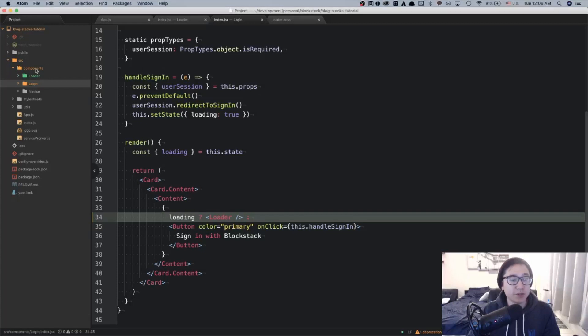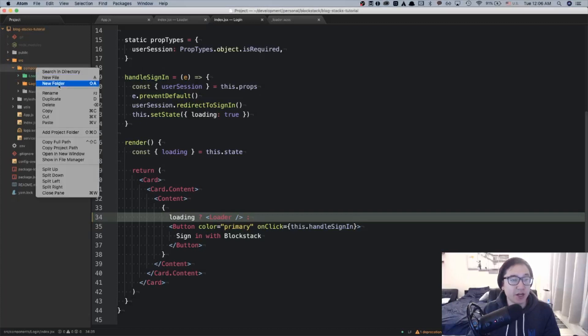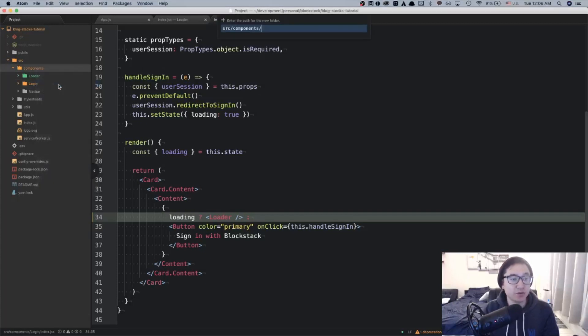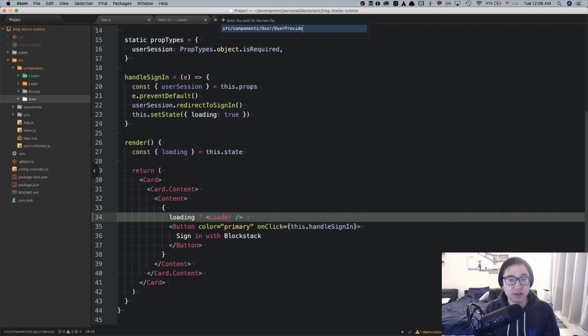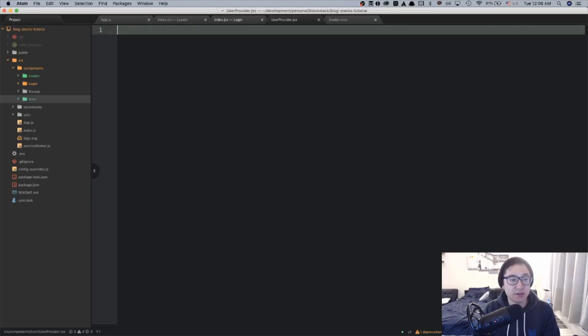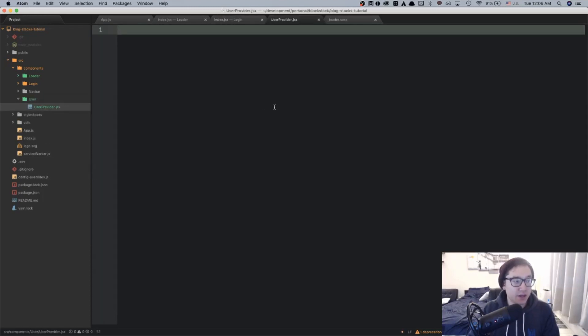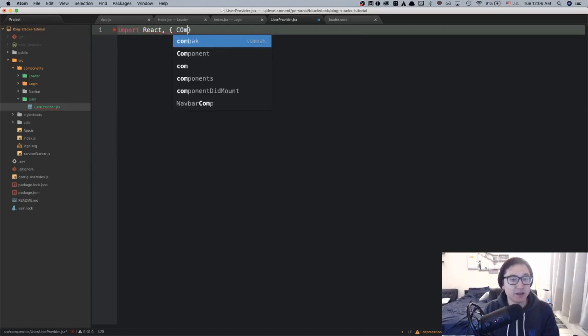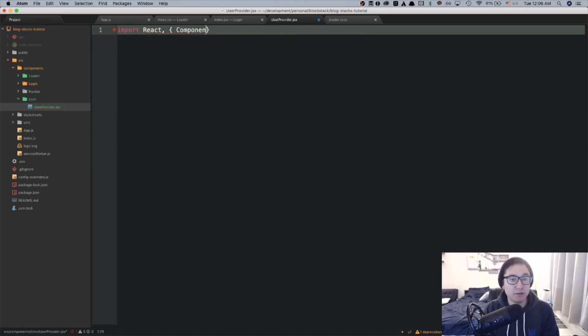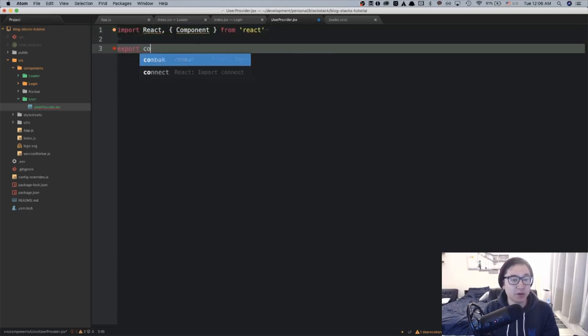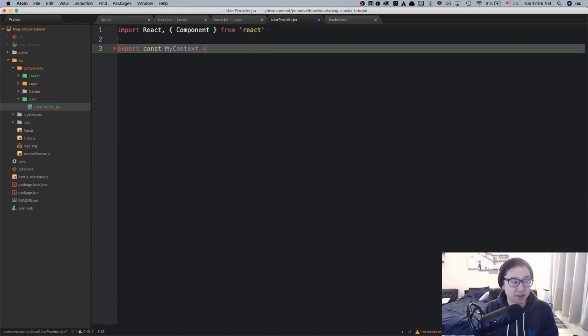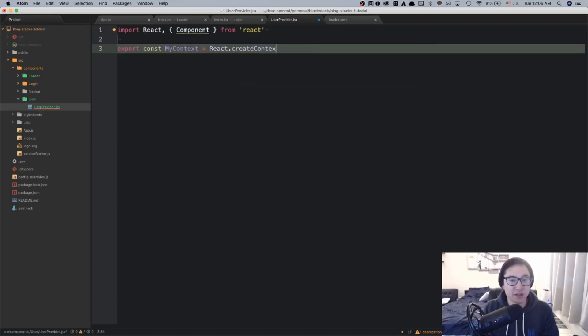What I'm going to do first is create a user folder under components. And under the folder, I'm going to create a file called userProvider.jsx. In userProvider, we're going to import React component from React and we're going to export a variable called myContext and reference to react.createContext.